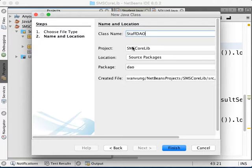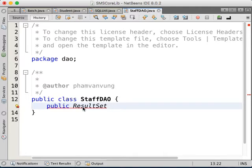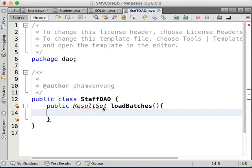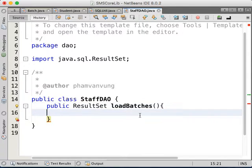In this class I'm going to do all the data processing for the staff. Then inside here I'm going to make a method like public ResultSet loadBatches. This ResultSet — I'm going to do Ctrl+Space and choose java.sql.ResultSet because we're working with JDBC. We have loadBatches already. We load all the batches. In order to load batches, we're just going to run a query.